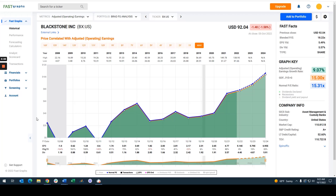This FAF graph plots the operating earnings per share of Blackstone Inc., one of the largest alternative investment firms in the country. It's one of the largest asset management and custodial banks in the world with a market cap of $110 billion. As you can see from this graph, the company is very inconsistent in terms of operating earnings — it's not uncommon for the company to show losses and huge drops in earnings.